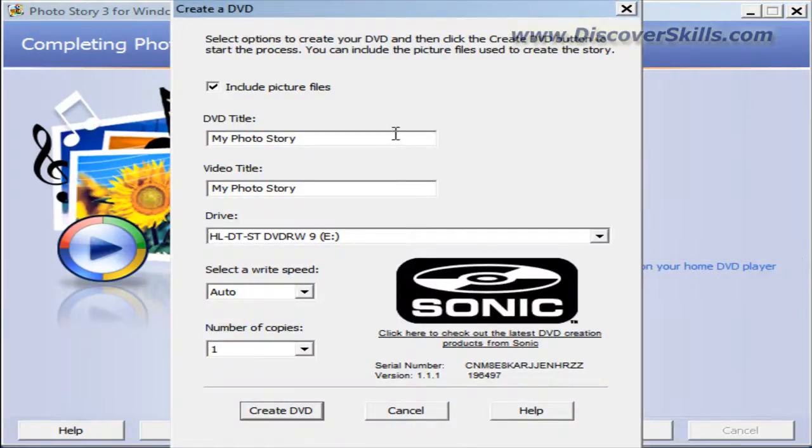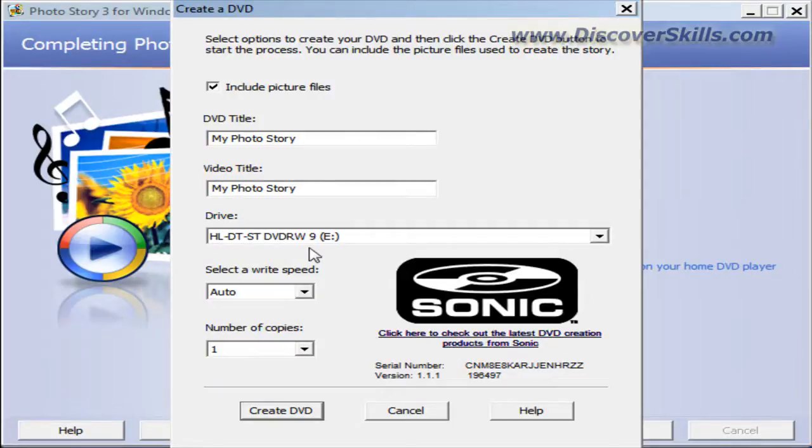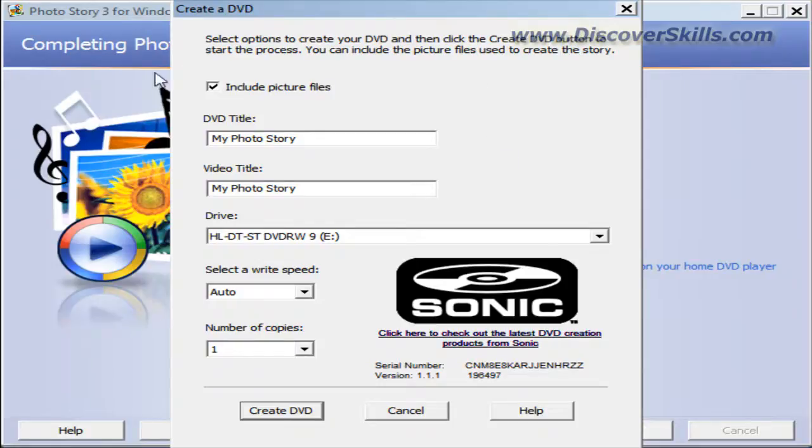Notice what happens. This little window comes up. This is the plug-in window, the actual plug-in that you've purchased and downloaded to your computer from Sonic. Now you've got a few things that you can do on this screen.